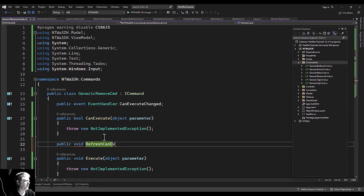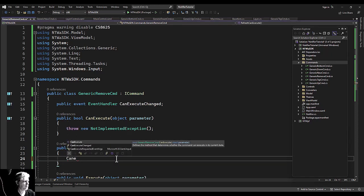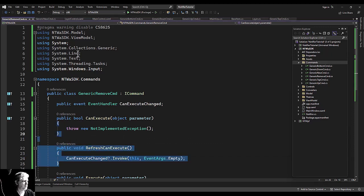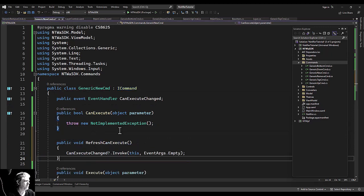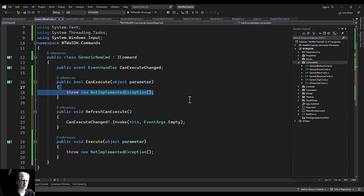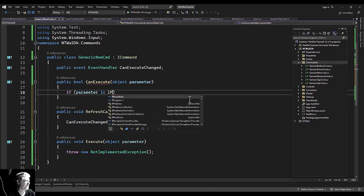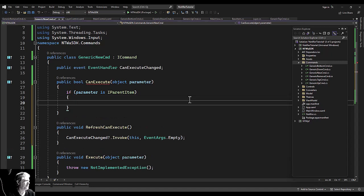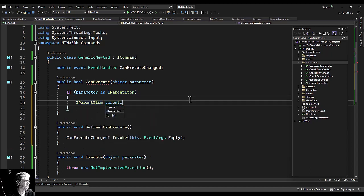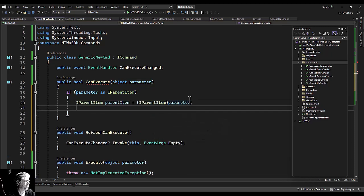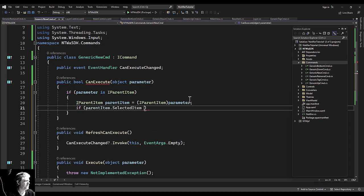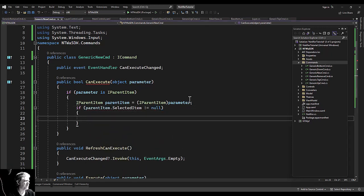Get our refresh execute in here. Refresh can execute. Simple, same everywhere. Some may call it cookie cutter, I don't care. If our parameter is an IParentItem, cast it. Selected item is not null.